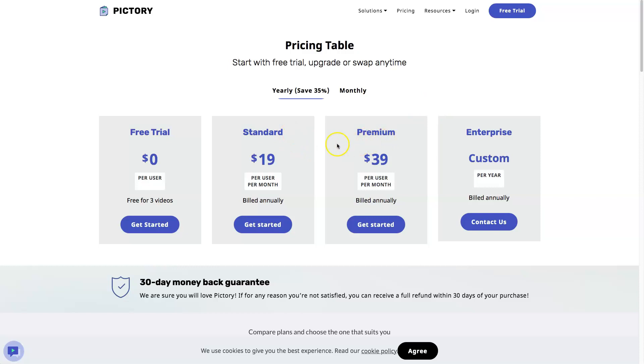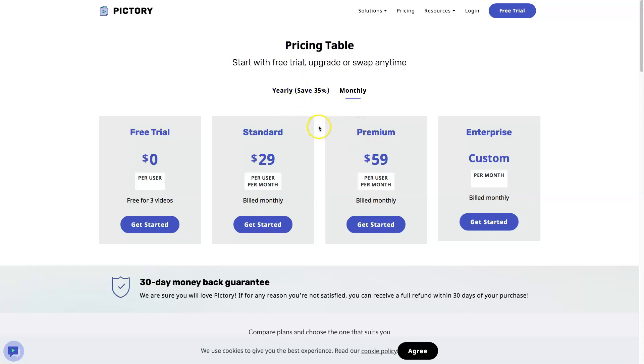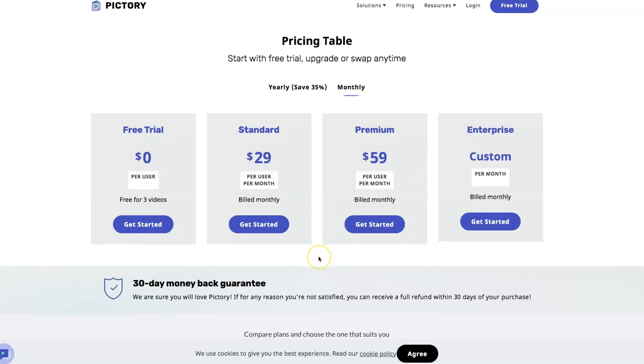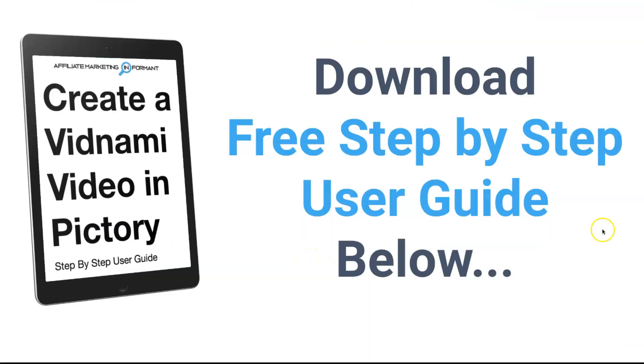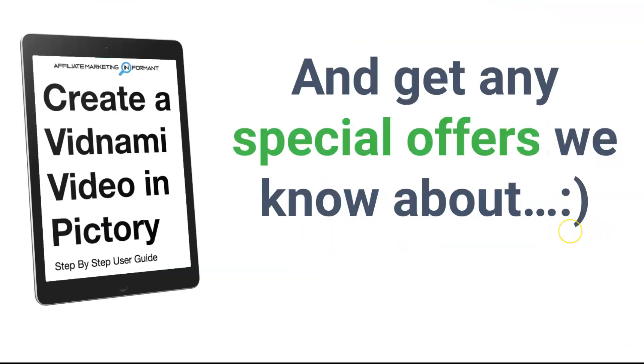The plans you're going to toggle between are going to be the standard and or the premium plan. The prices are going to vary depending on whether you pay on a monthly basis or a yearly basis. And in order to get the comparable features to what you are used to in Vidnami, you are going to choose the premium plan.